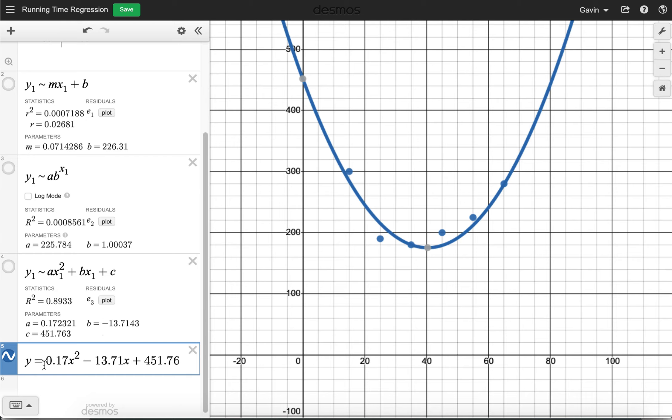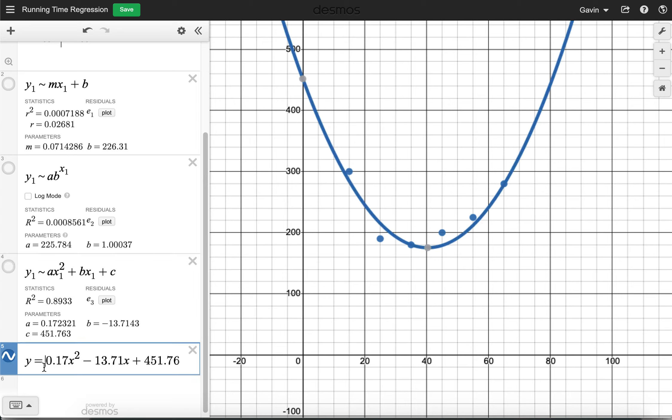So it's important that you're able to transfer the information from the regression model to actually writing an equation, whether it's linear, exponential, or quadratic.